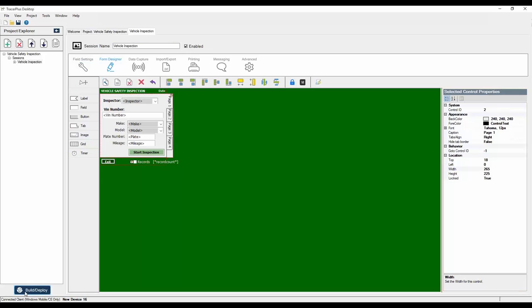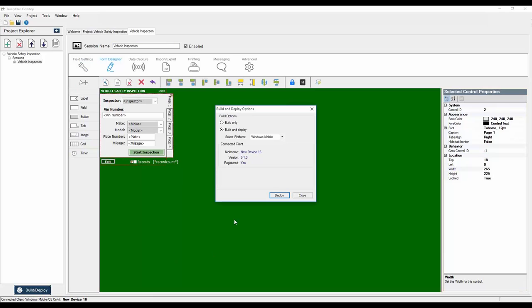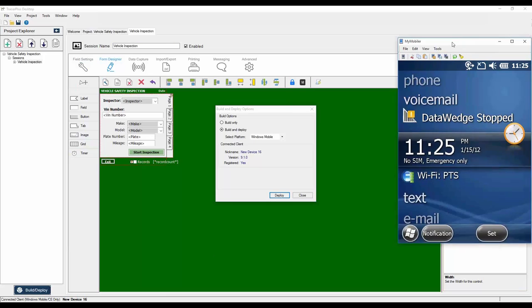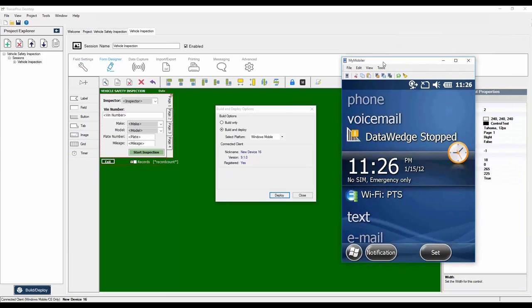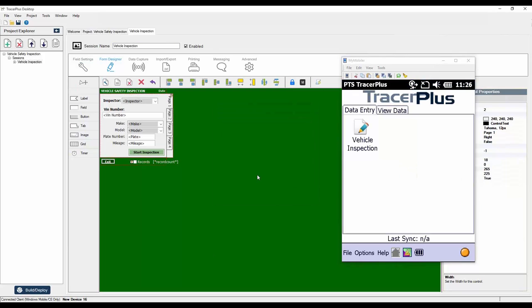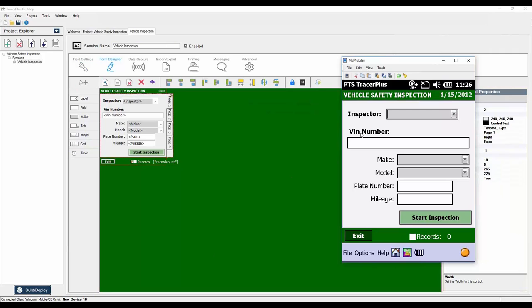Now say this app is good and we want to use it — we just click the Build/Deploy button. With a mobile device connected, we can now deploy this to our connected device. I'm going to connect it to a Windows Mobile device here. If I click the deploy button, it's going to push our Tracer Plus app to the device, which will auto-launch Tracer Plus and you'll see our vehicle inspection app.